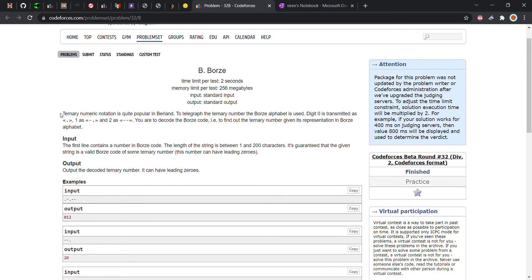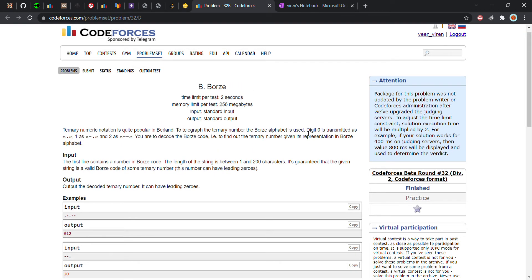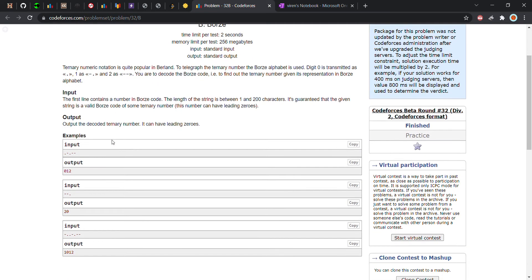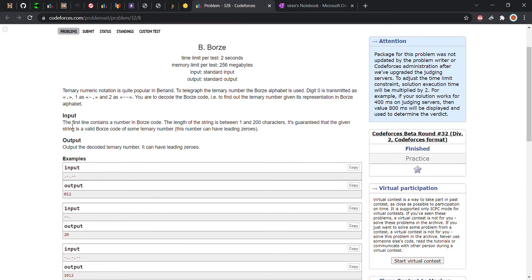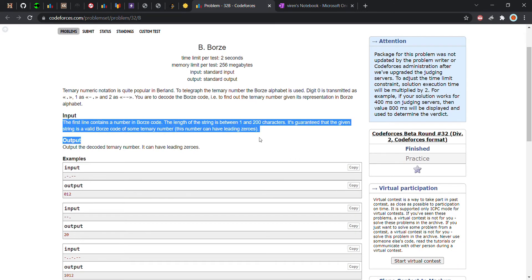Basically, we have to decode a statement given in dots and hyphens into a number. The rules are: dot-dot represents zero, hyphen-dot represents one, and hyphen-hyphen represents two.